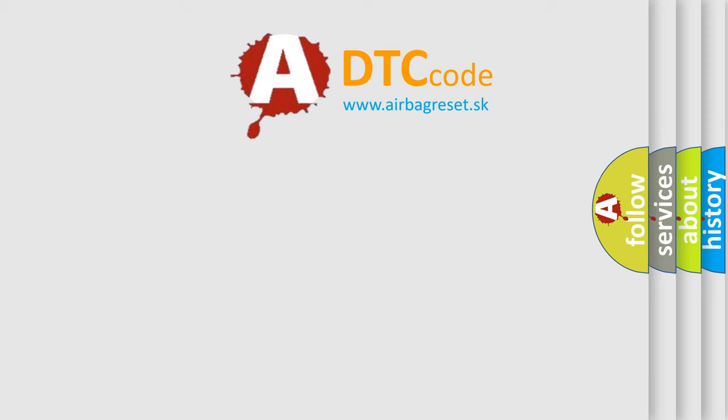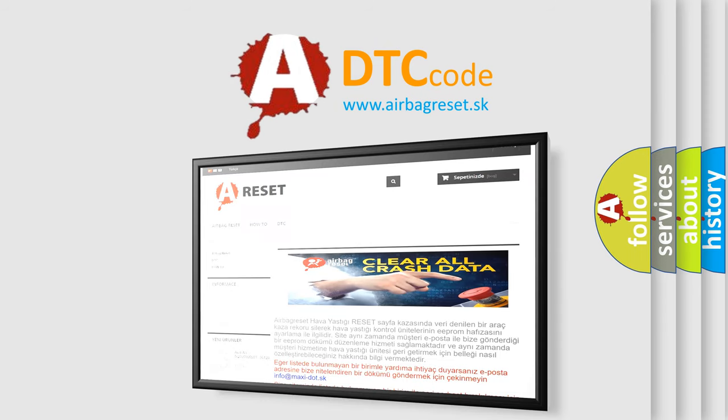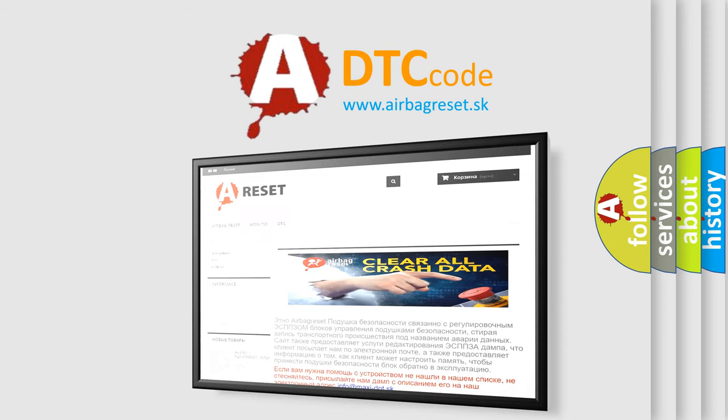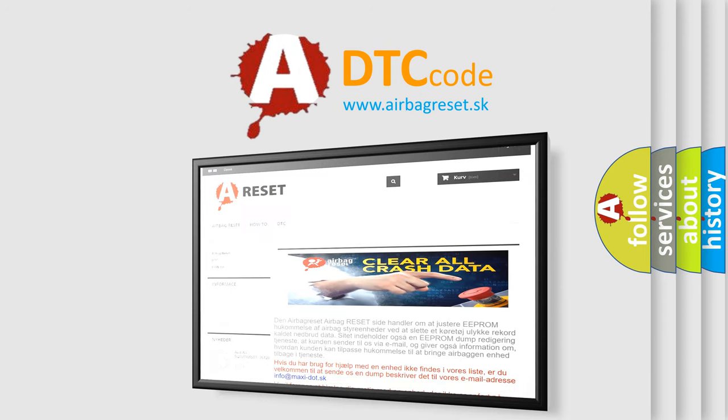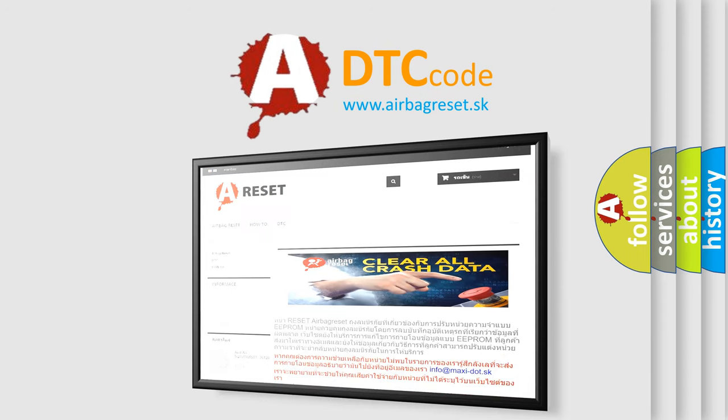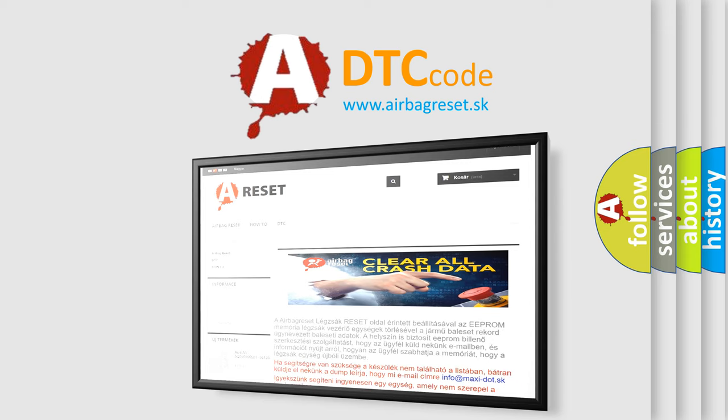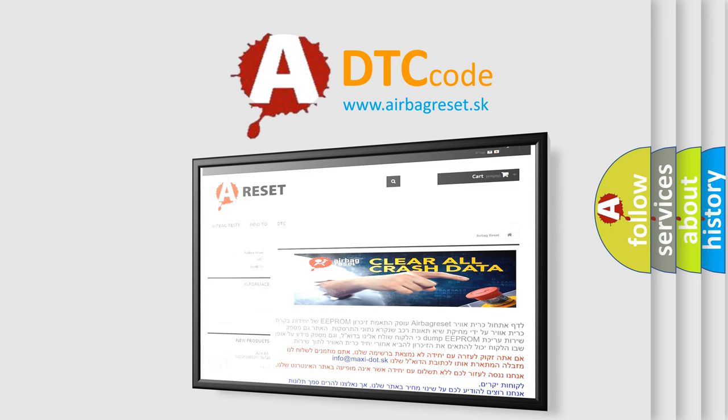The Airbag Reset website aims to provide information in 52 languages. Thank you for your attention and stay tuned for the next video.